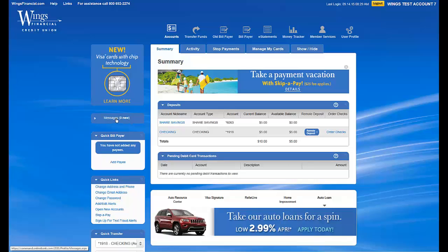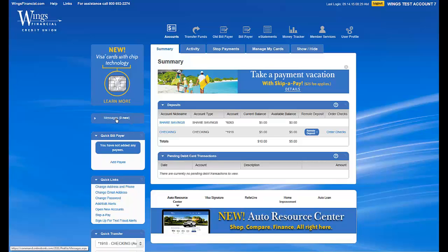On the left-hand side, there is a Messages module that shows if there are any secure messages in your account inbox. These could be messages regarding your account, or if you've messaged WINGS, it could be a response to an inquiry.